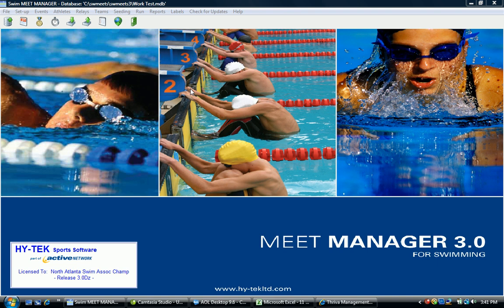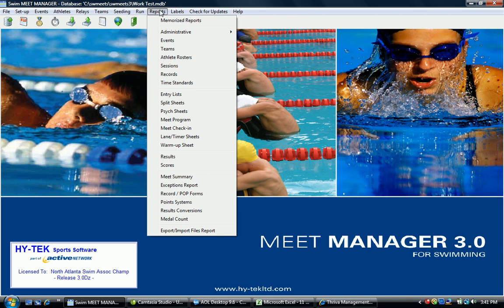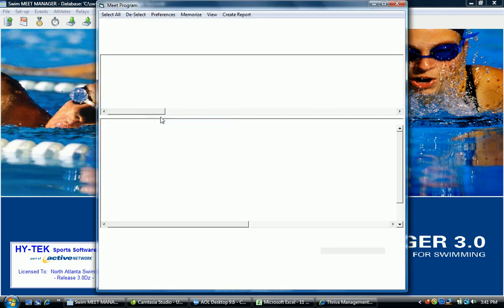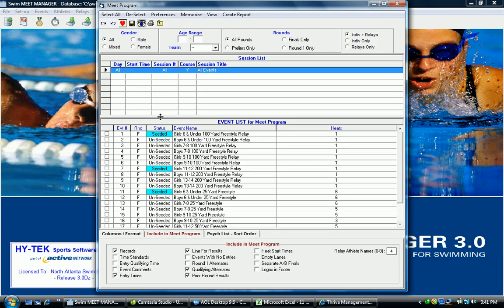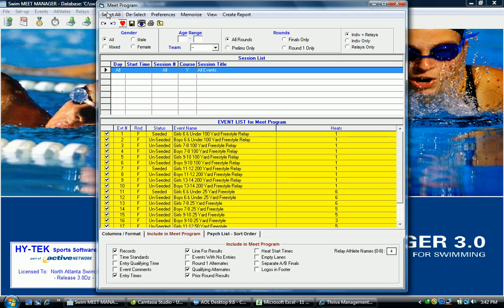The meet programs that need to be printed again can be done under reports by selecting meet programs. And again you would want to select all. You want to print a complete revised meet program. You'll want to print at least a dozen copies of these.